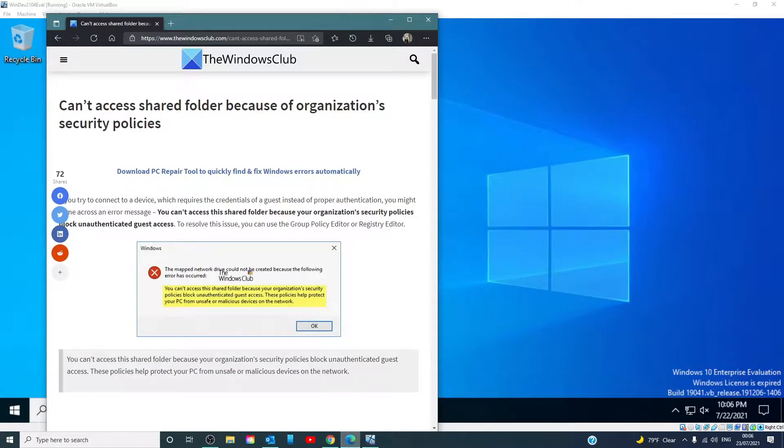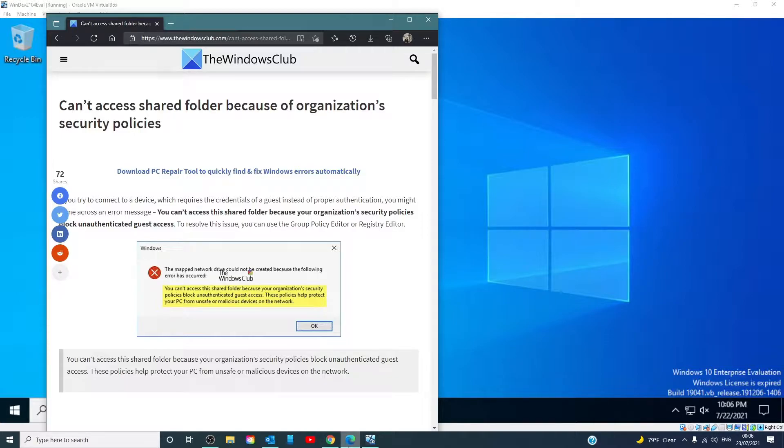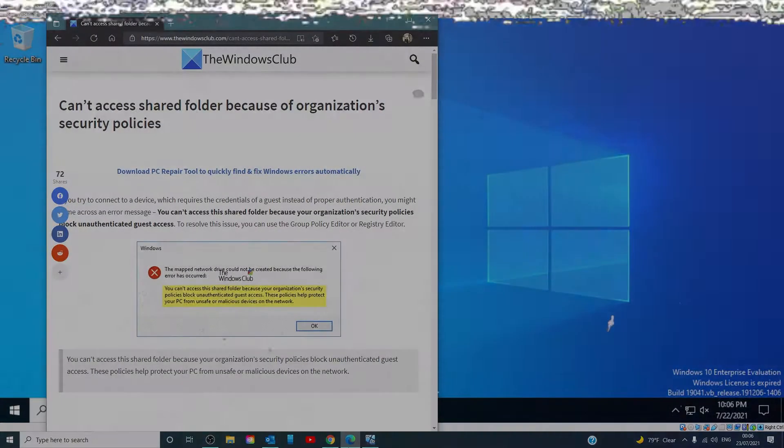Hello Windows Universe! In this video, we will talk about how to fix the error message 'can't access shared folder because of organization security policies.' For a more in-depth look at the topic, we will link an article in the description below.